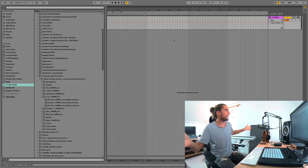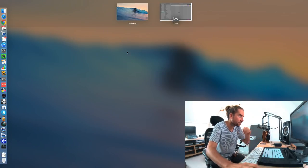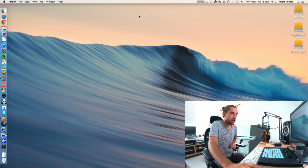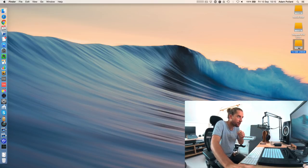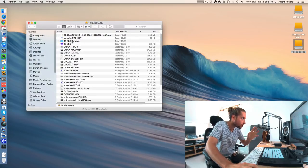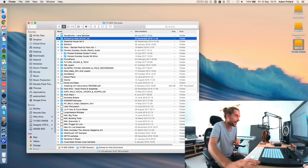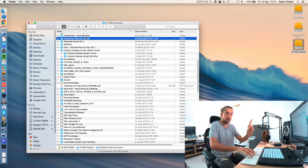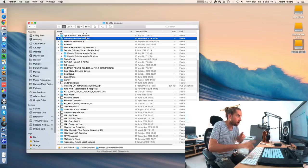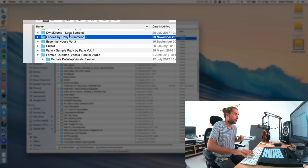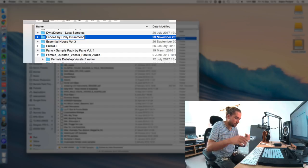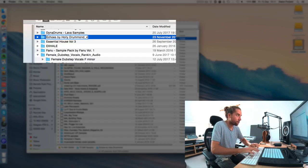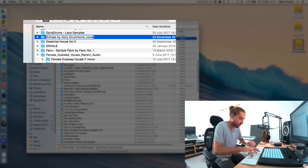So what I need to do, in fact there's two ways to potentially fix this. Approach number one: go through all your sample packs and add in search terms to the folder name. For example, Echoes by Holly Drummond. I can then rename that to Echoes by Holly Drummond, and then maybe do a bit of an underscore and then do vocal and female.